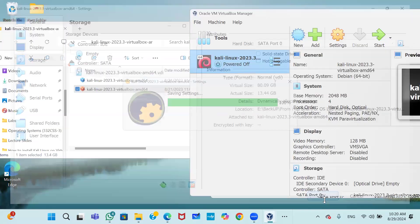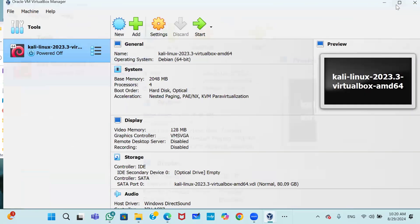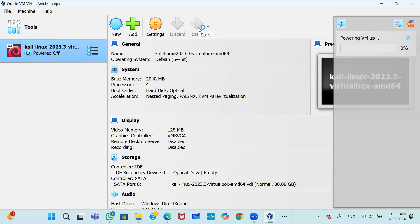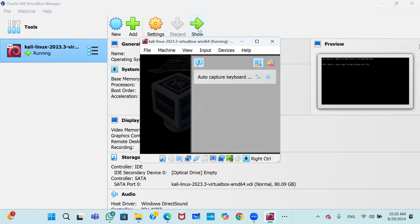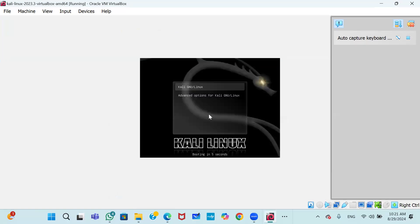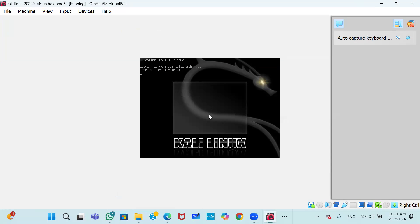After clicking OK, our Kali Linux is now configured. Click the Start button. Kali Linux will now begin booting on our system. You can see the process has started — wait until it is completed.